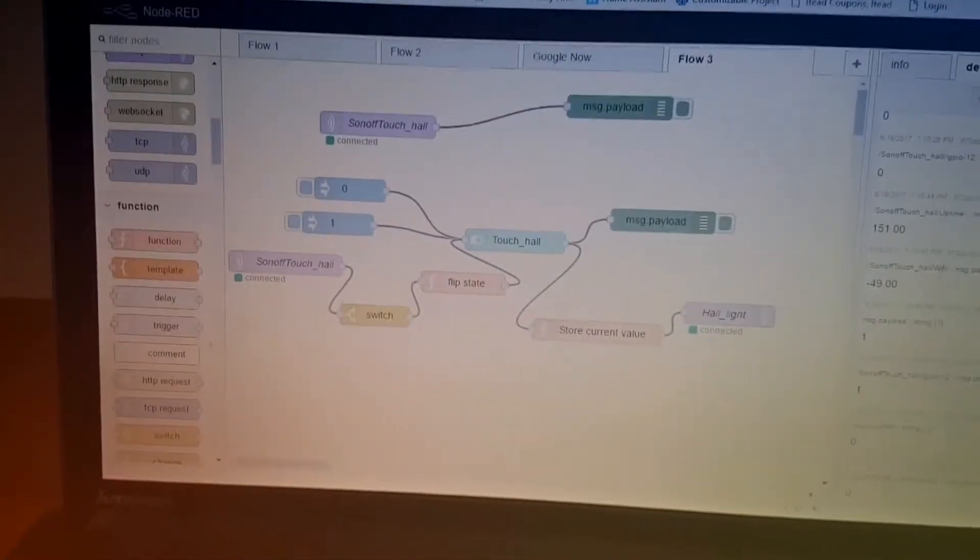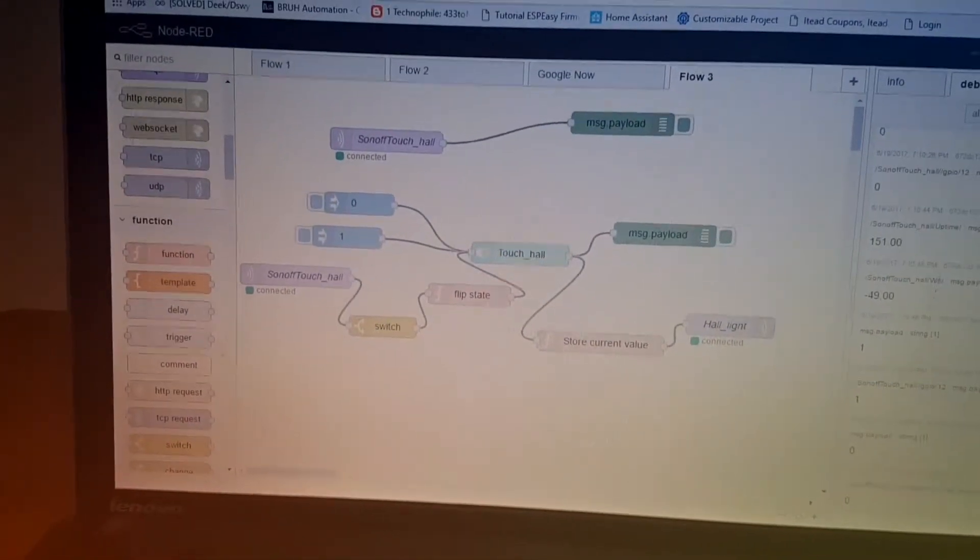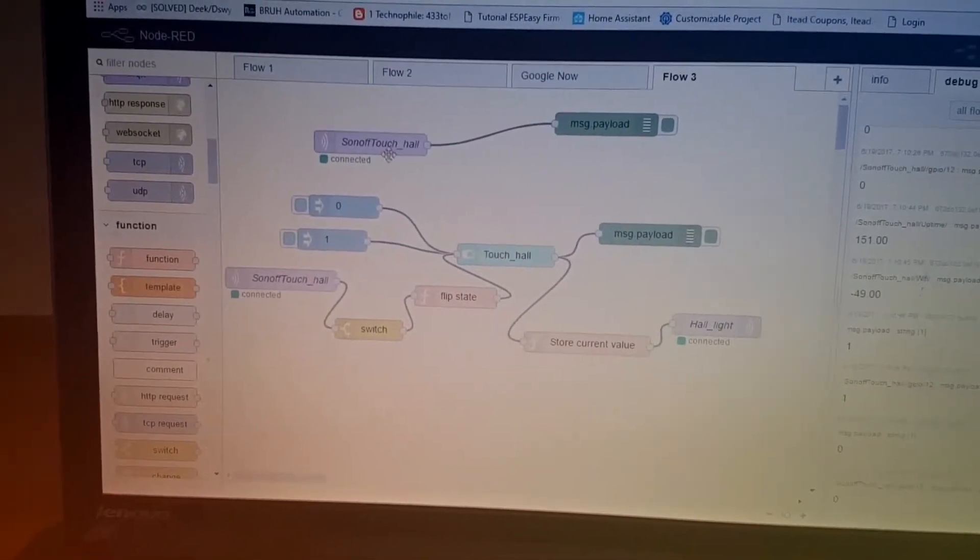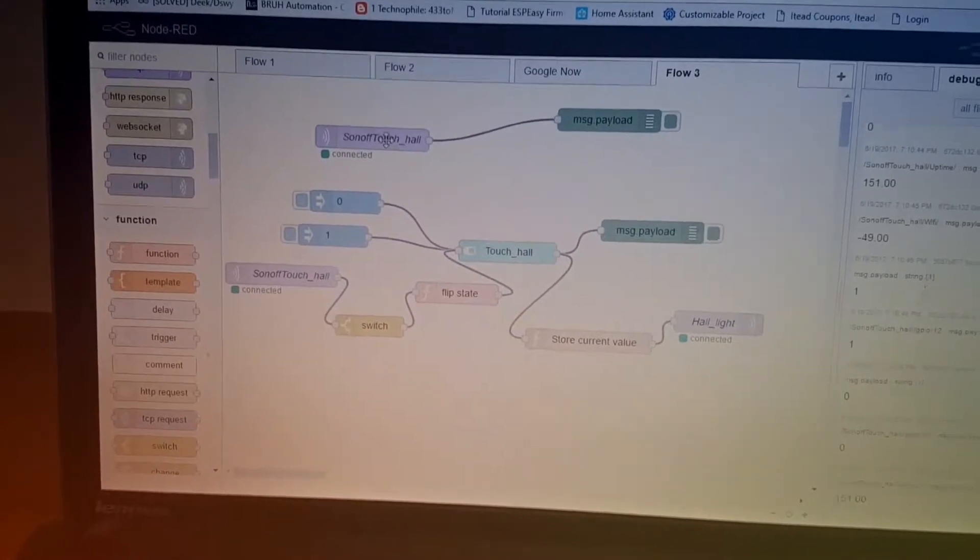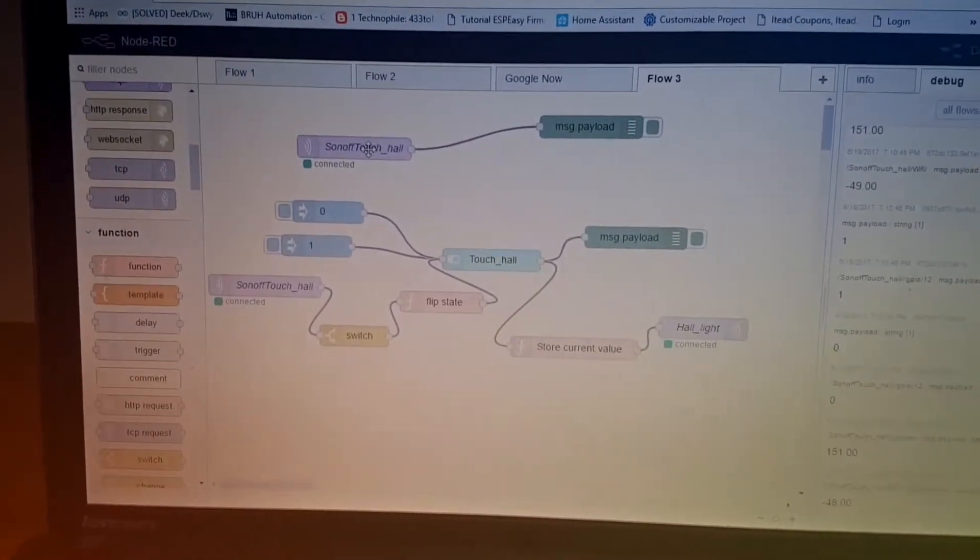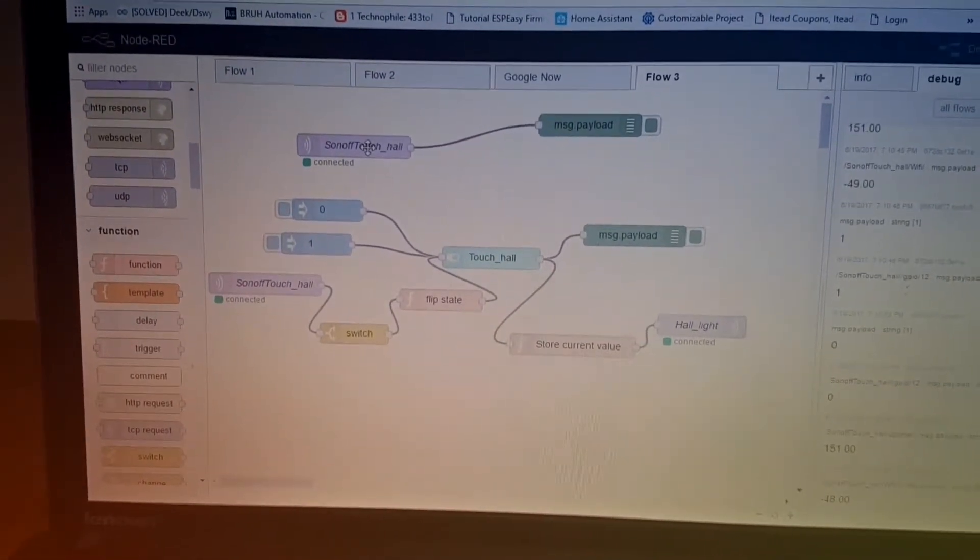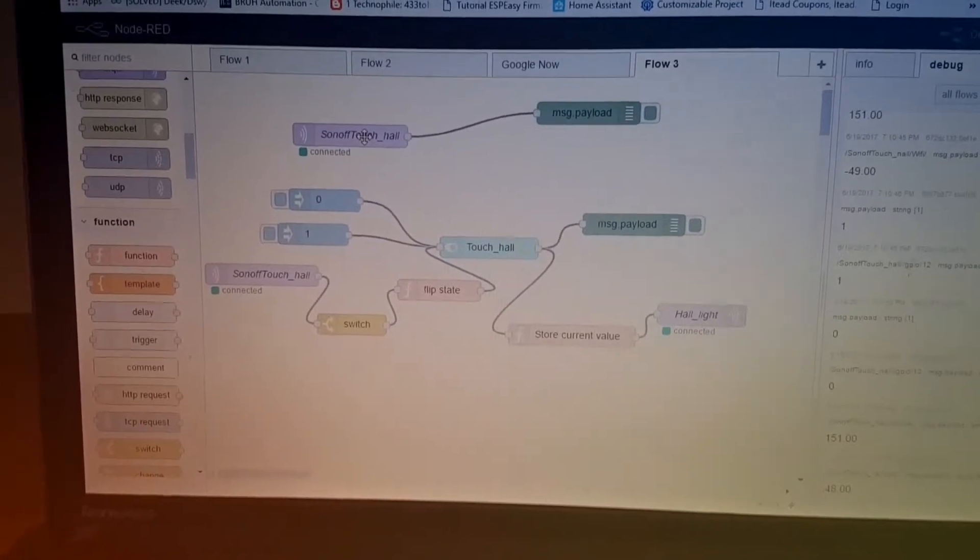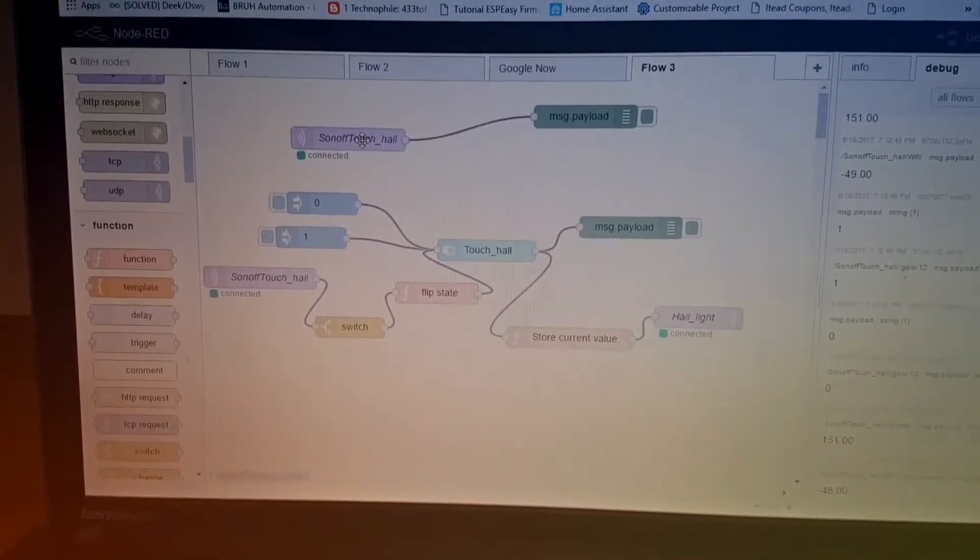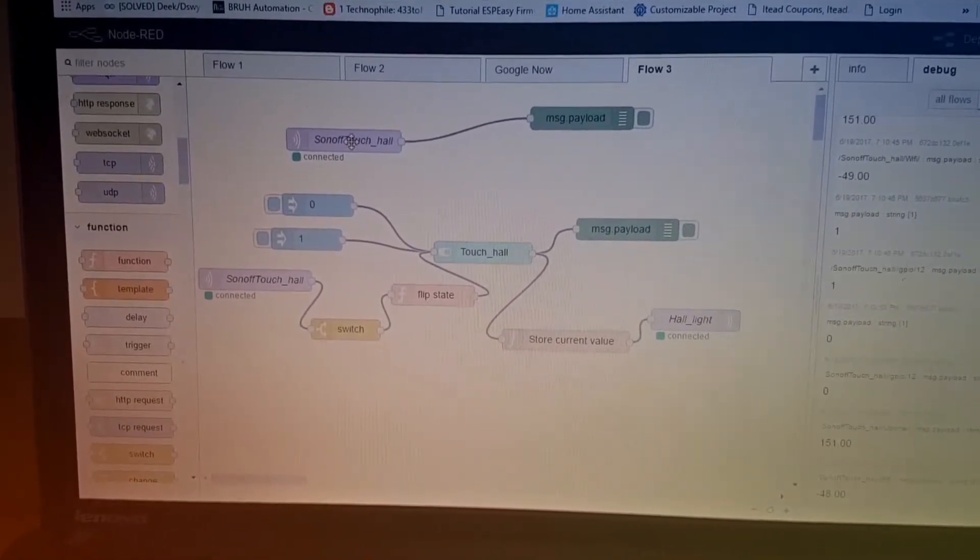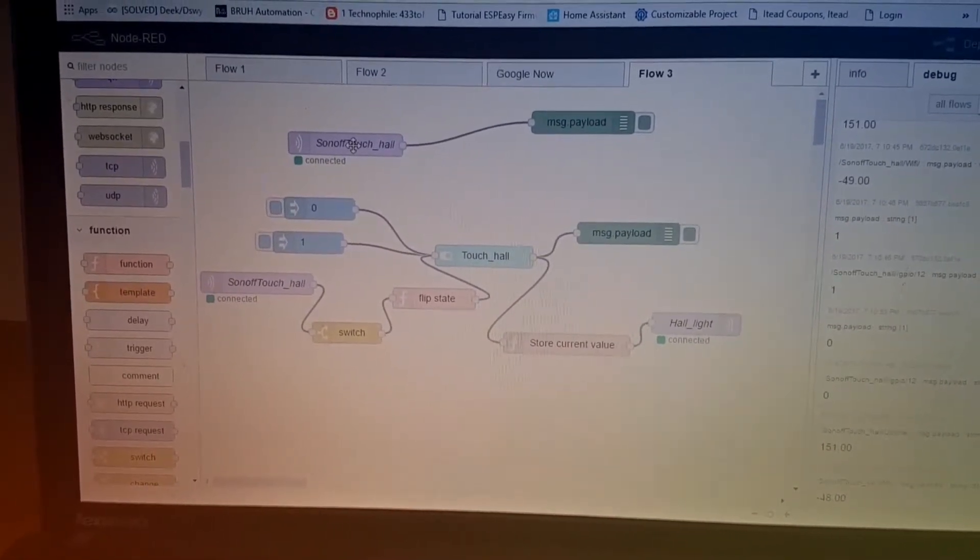So, that's pretty much the flow that I'm using. Now, my flow, I've copied one of the other guys on the net. He's done a fantastic job at doing this, and it works really good with the Sonoff Touch.